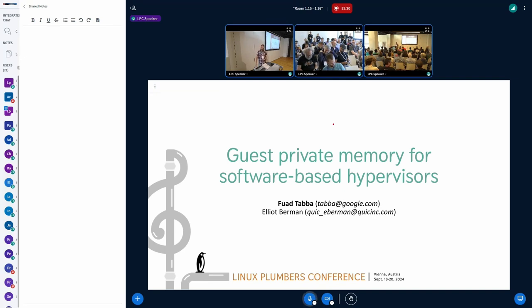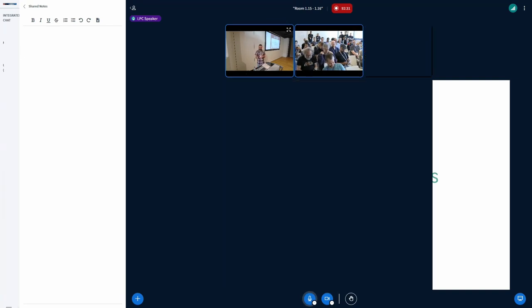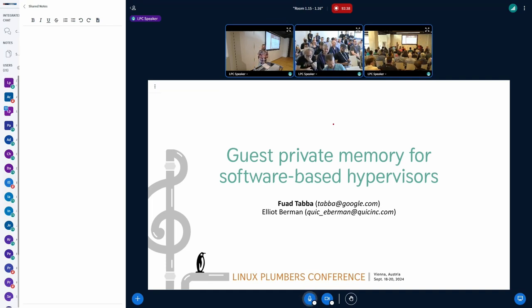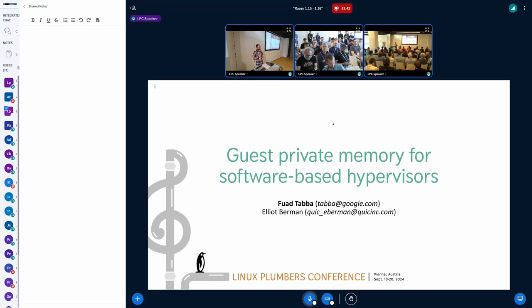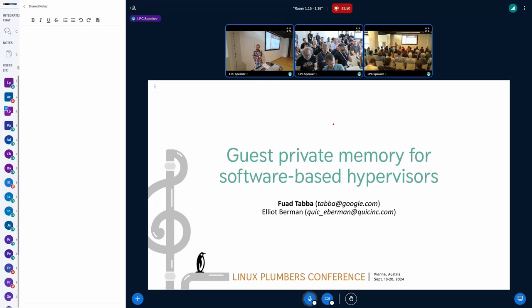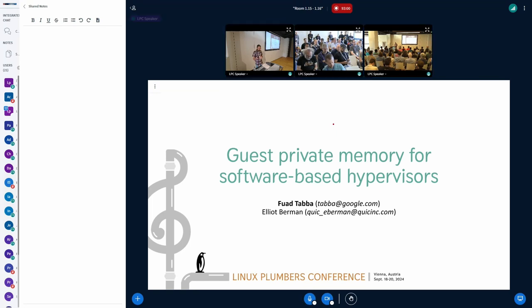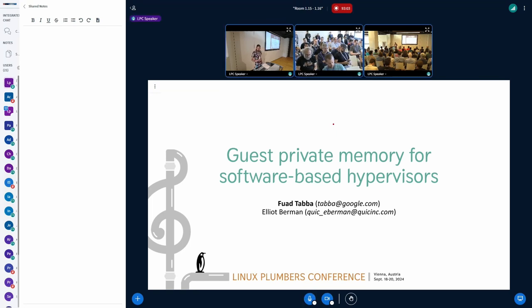Anyway, so the main topic for today or for the coming sessions until lunchtime is GuestMemFD. As Paolo said, it's that MemFD came around. It hasn't really been upstream for a year, but it already seems like it might become kind of a de facto standard for presenting GuestMemFD, at the very least for confidential computing, which is pretty good and pretty interesting, and it's really exciting seeing that there's a lot of people interested in it. I'm sorry, I just can't figure out how to switch slides.